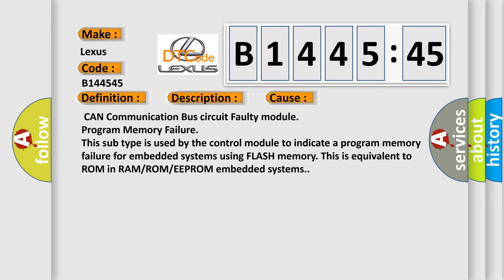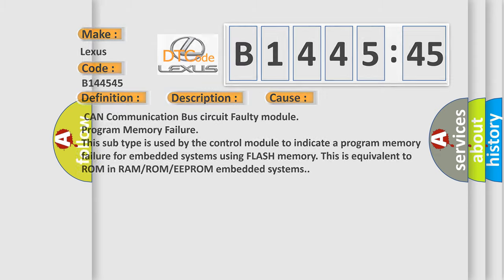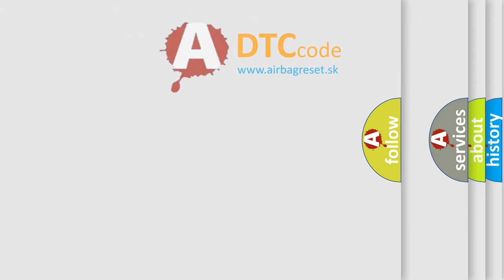This diagnostic error occurs most often in these cases: CAN communication bus circuit faulty module program memory failure. This subtype is used by the control module to indicate a program memory failure for embedded systems using flash memory. This is equivalent to ROM in RAM or ROM or EEPROM embedded systems.